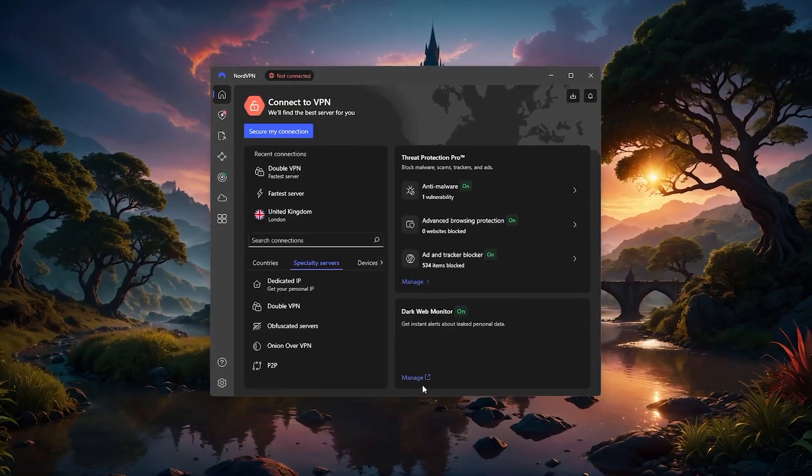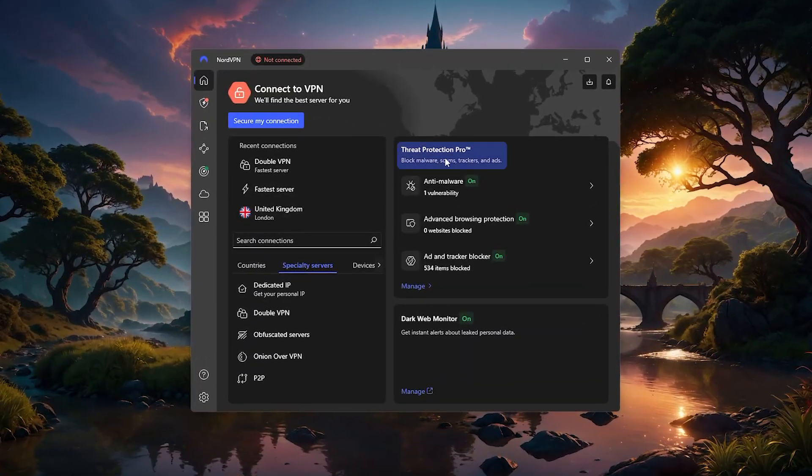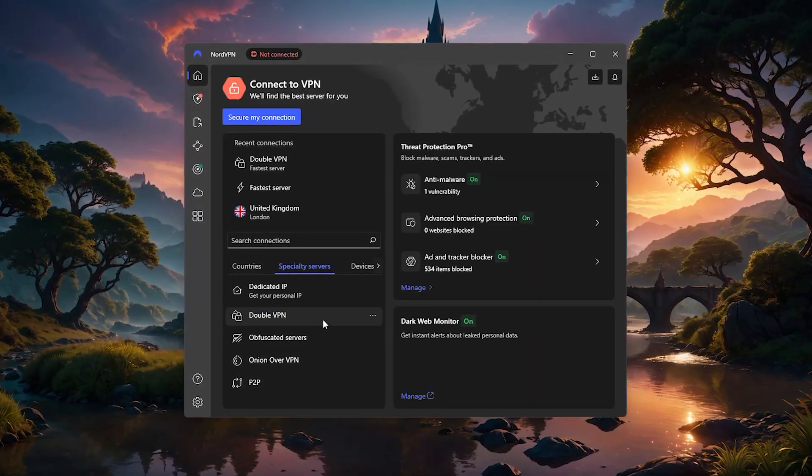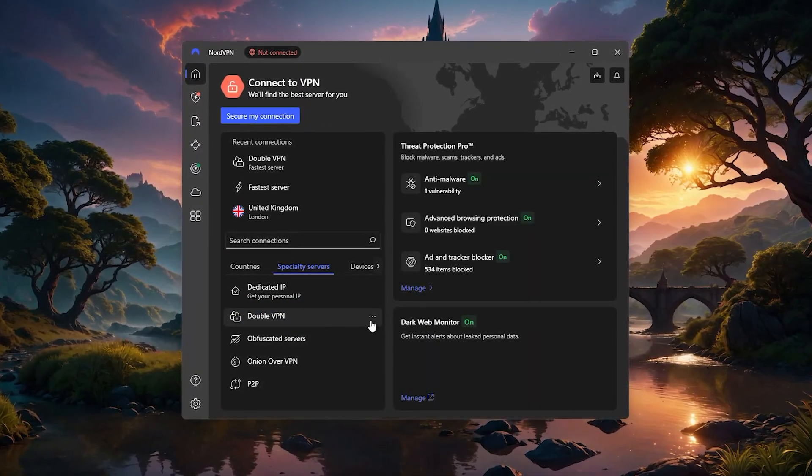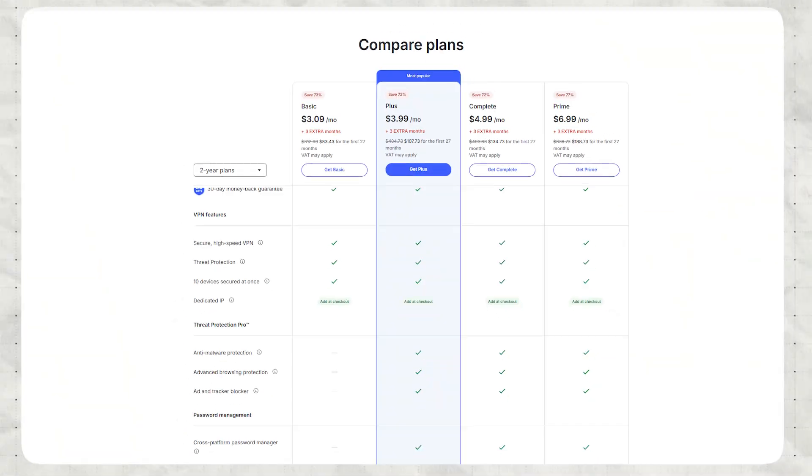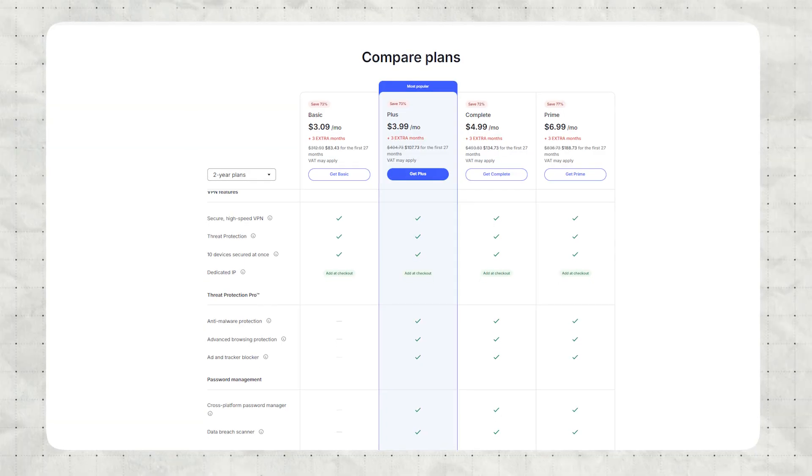Some of the extras you get here include threat protection, a double VPN option for added security, and generally one of the better values out there in terms of what you get for the price.